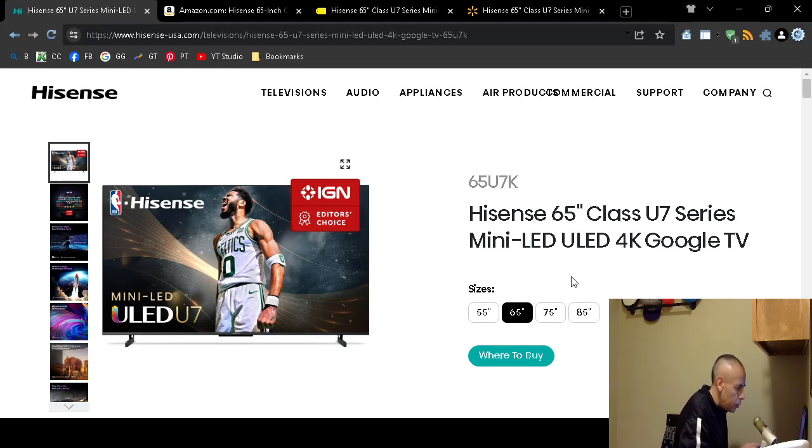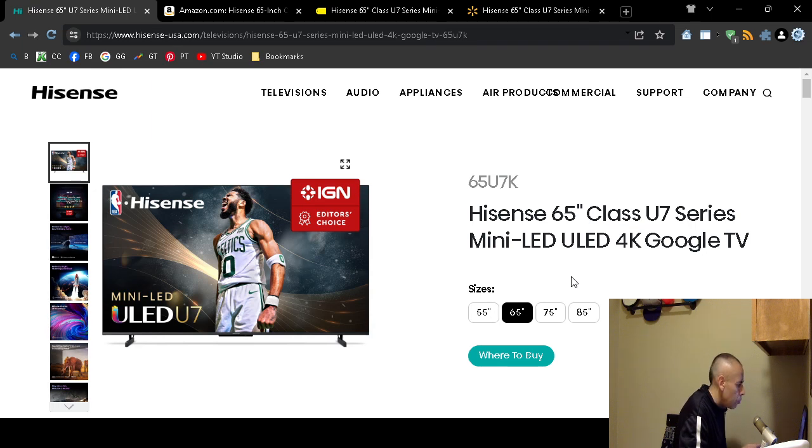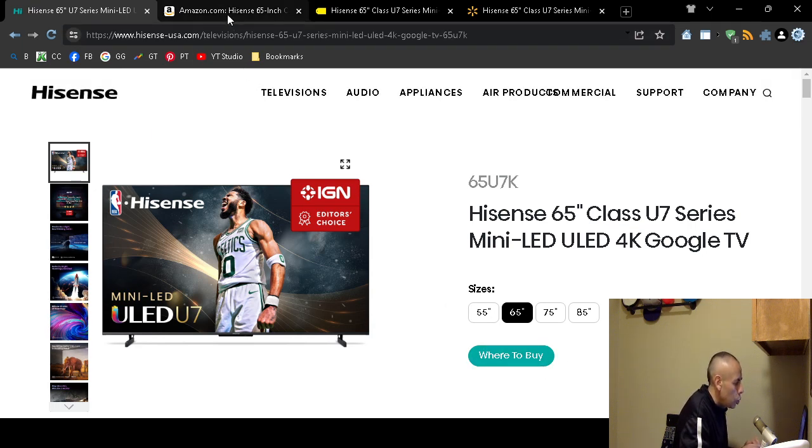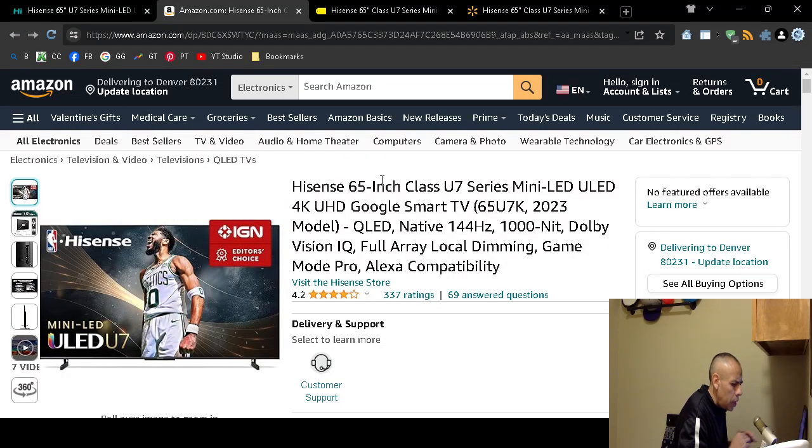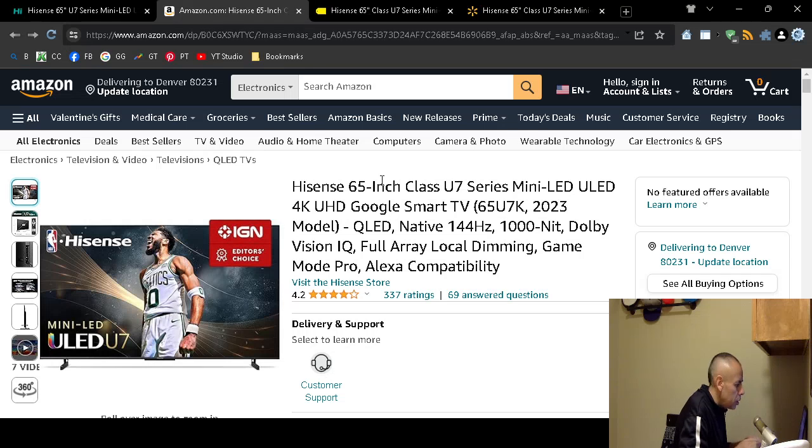There are different sizes. I'm not going to go over all the different sizes. If you click on where to buy, it will show you links to Amazon, Best Buy, Walmart, and Cons or something like that.